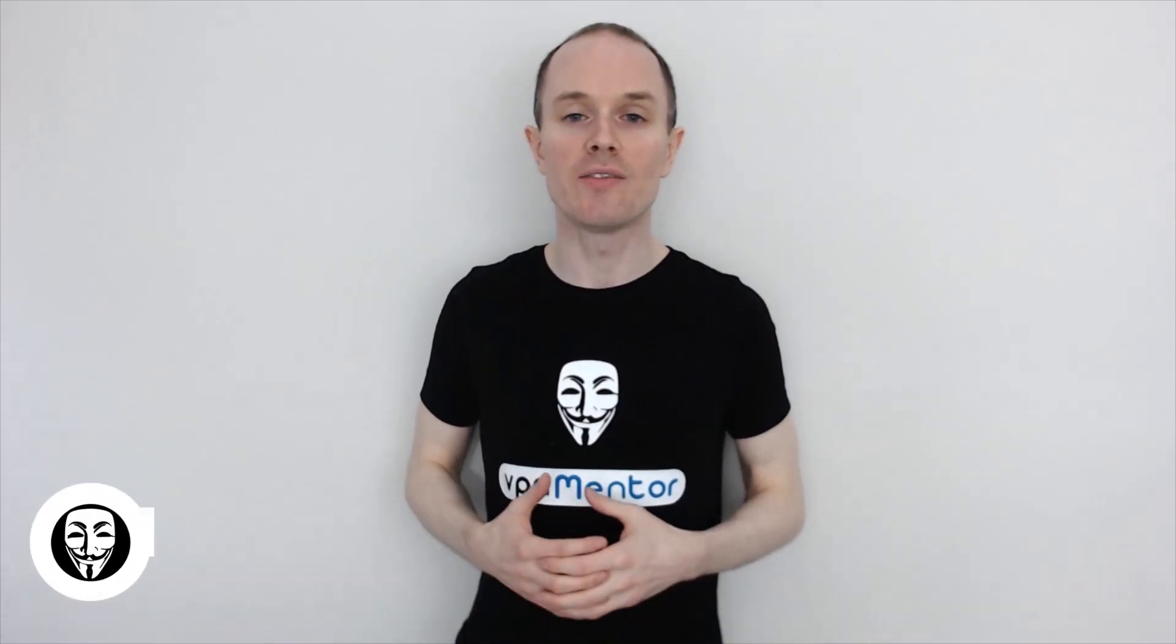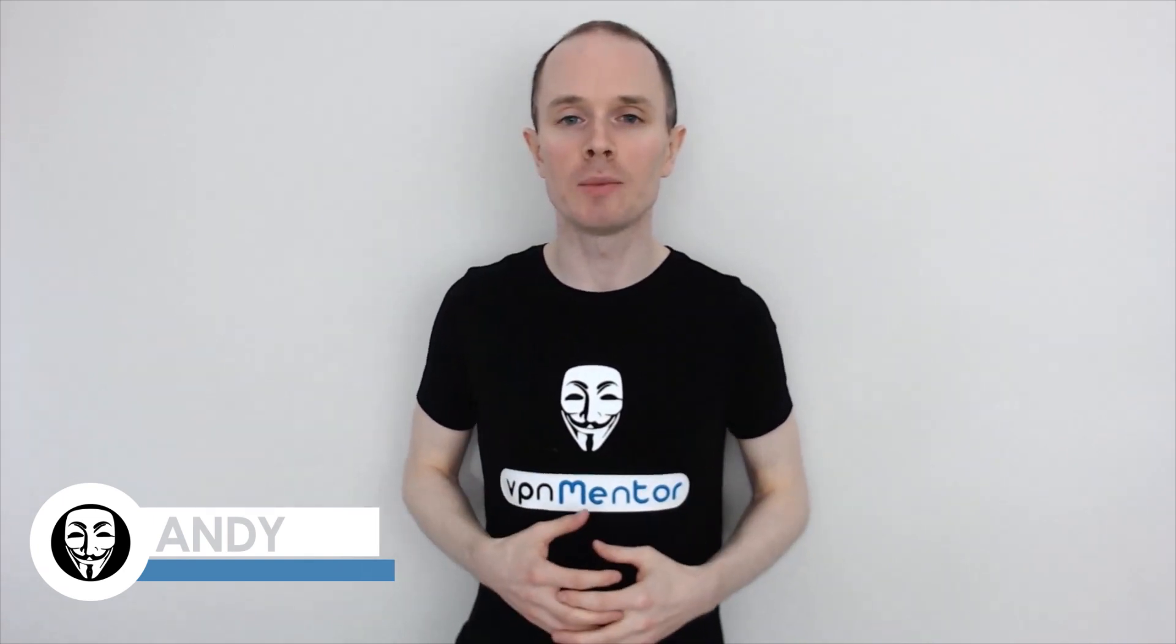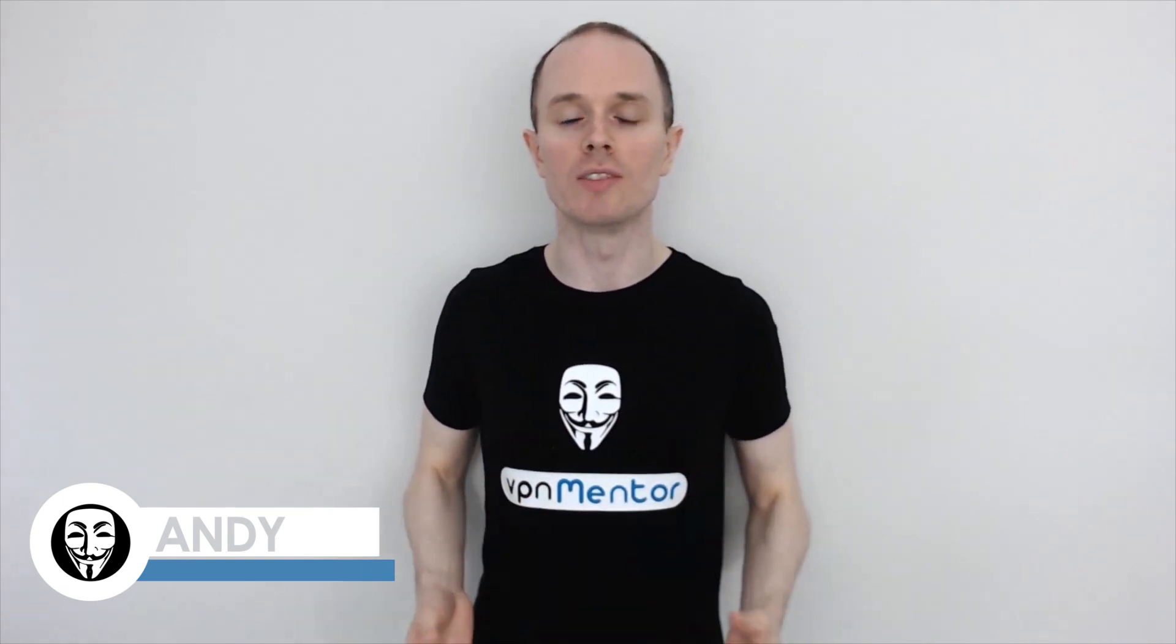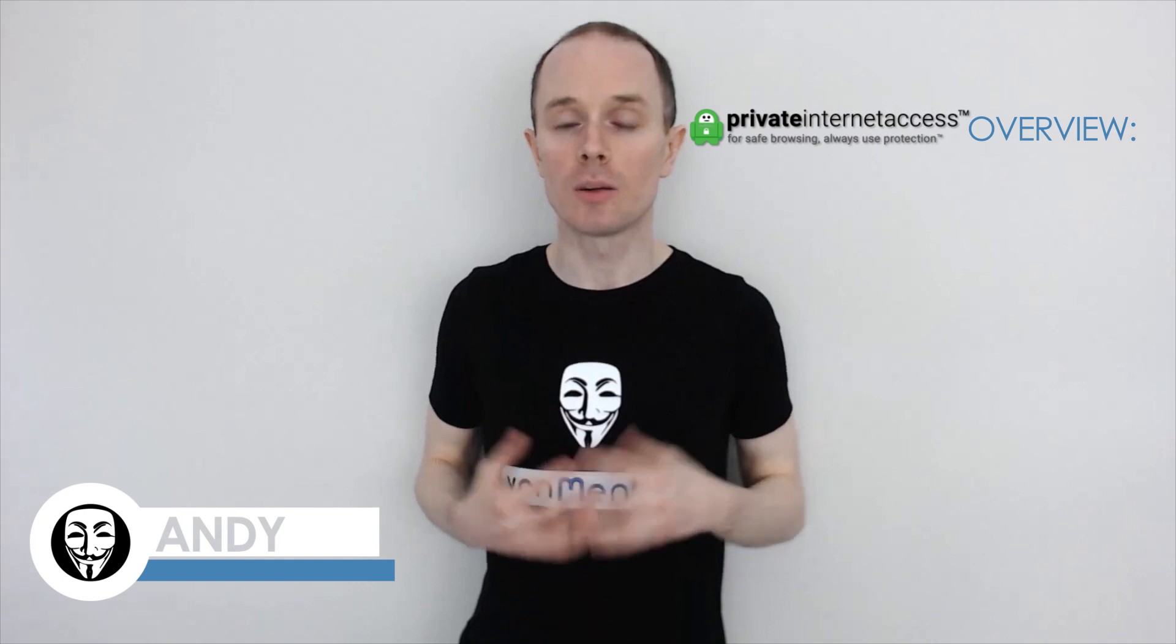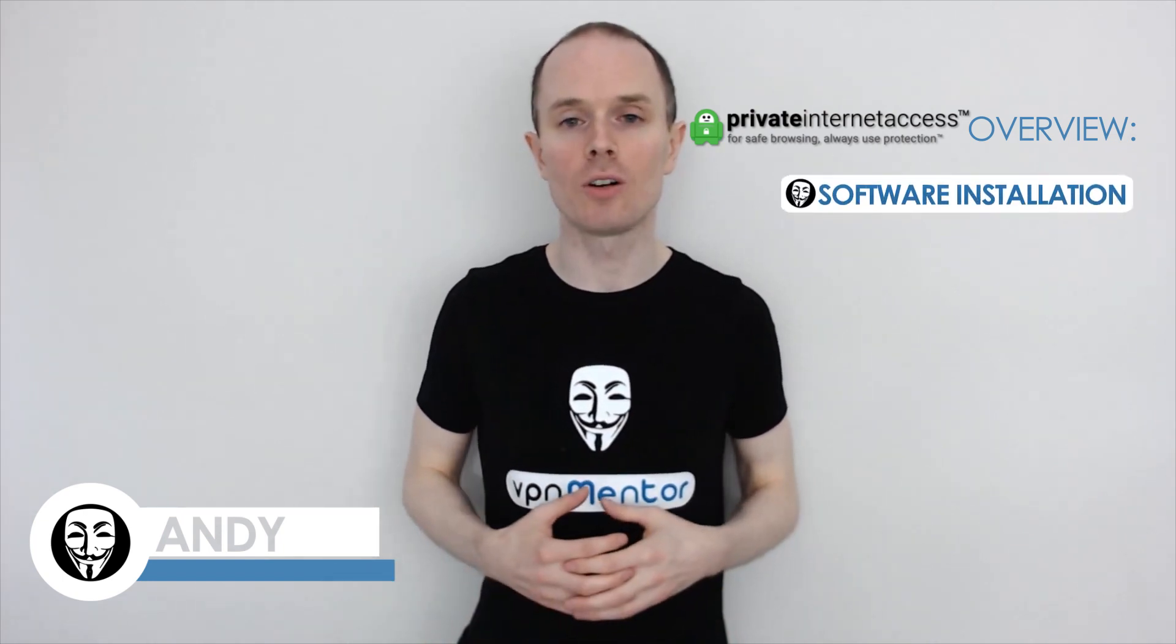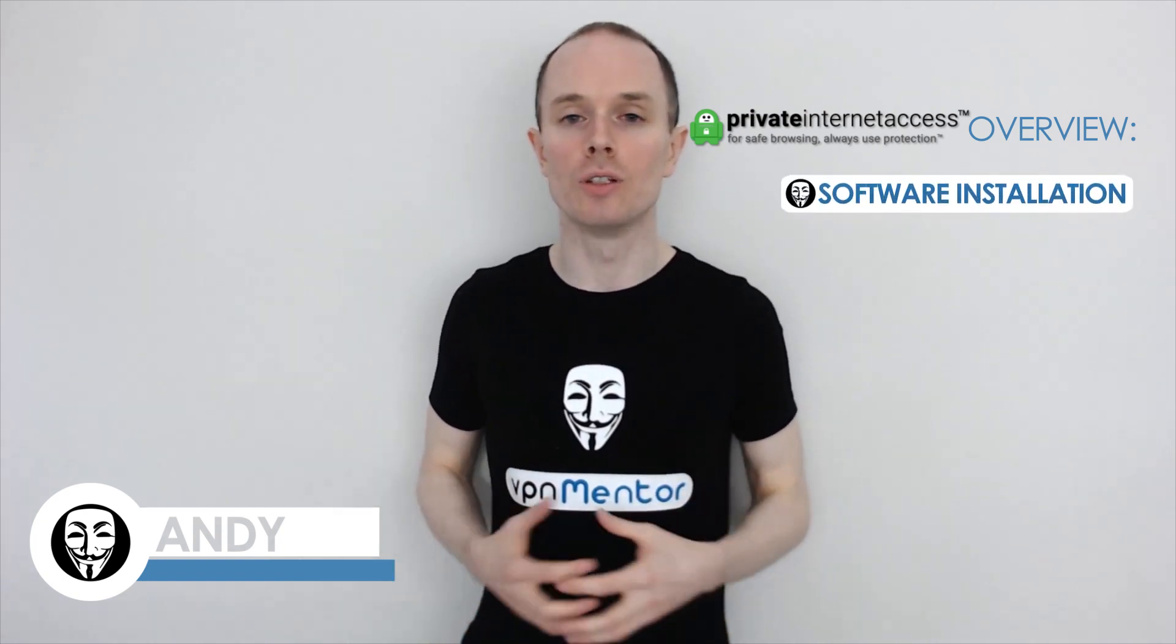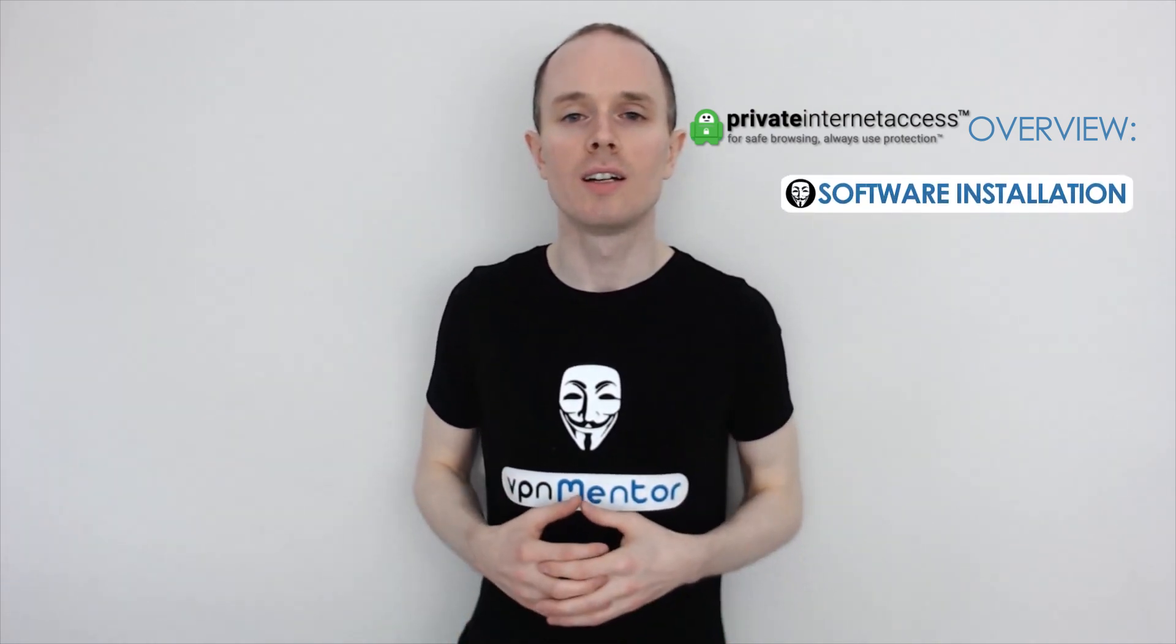Hello, this is Andy from vpnmentor.com and today I'll be demonstrating Private Internet Access. I'll be downloading the app to my desktop and show you around and see how it works.